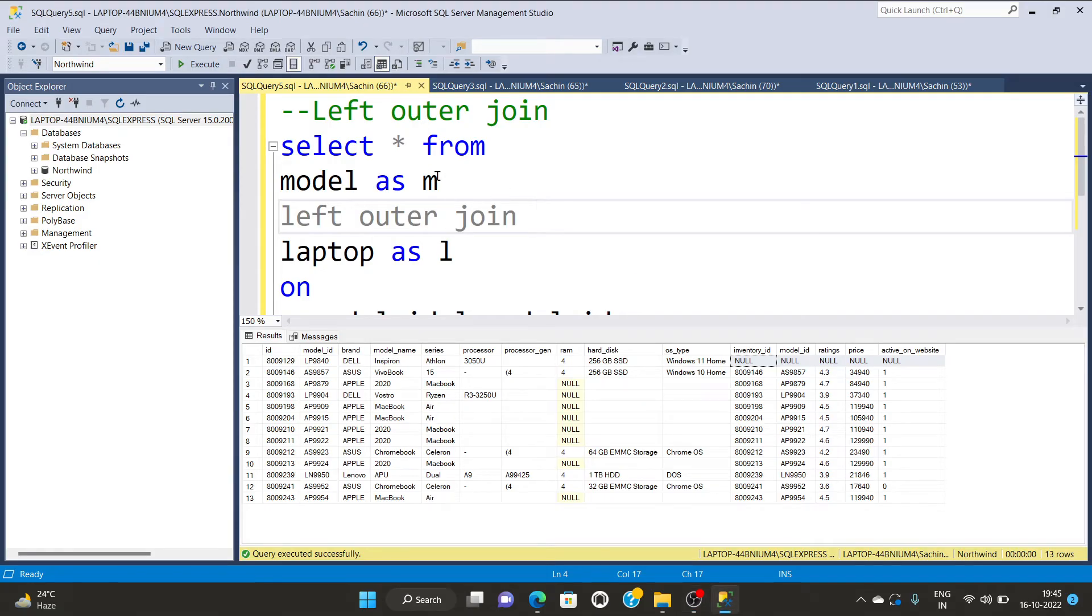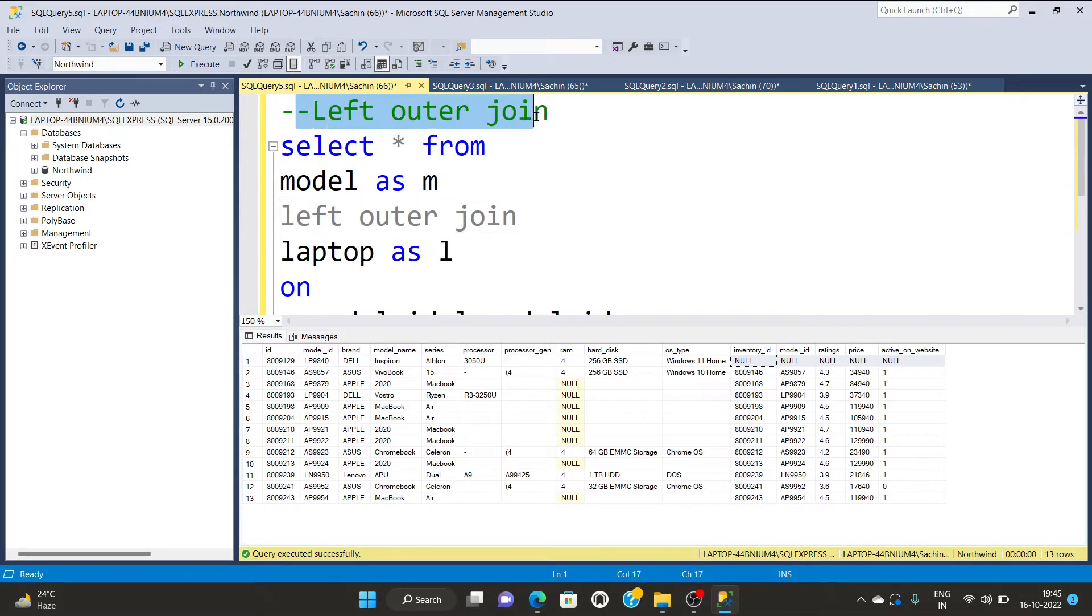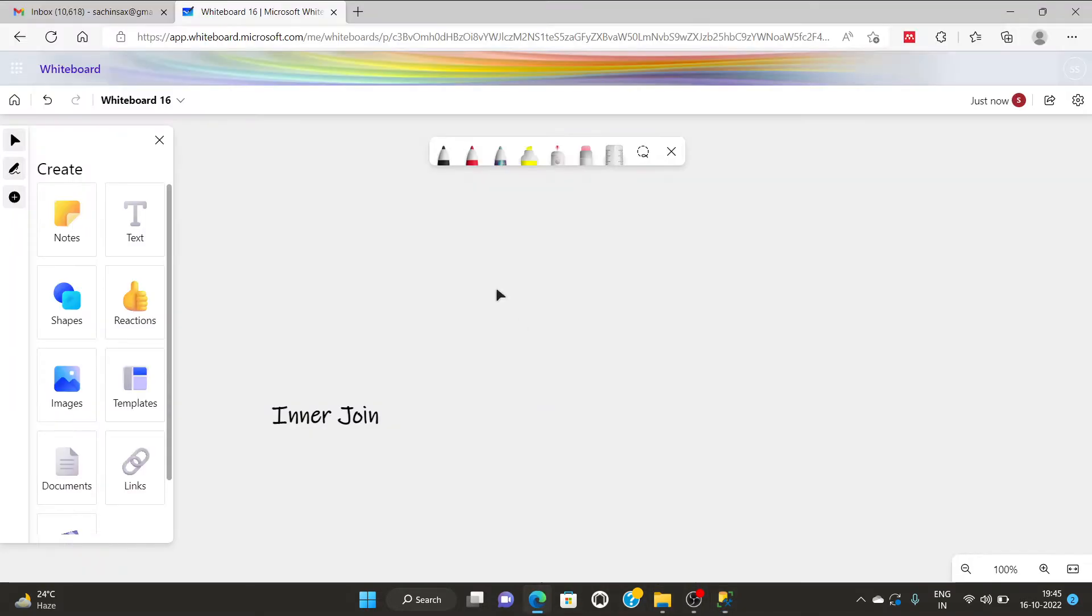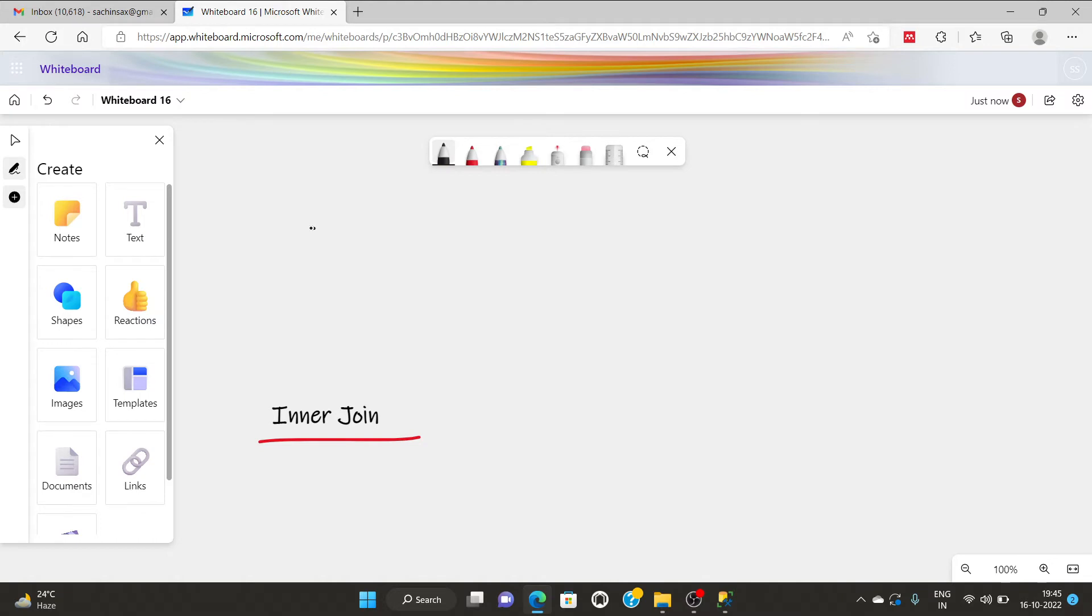In the previous video we had seen what is the left outer join. But in this video we will learn how to create inner join. So first understand what is the inner join structure.